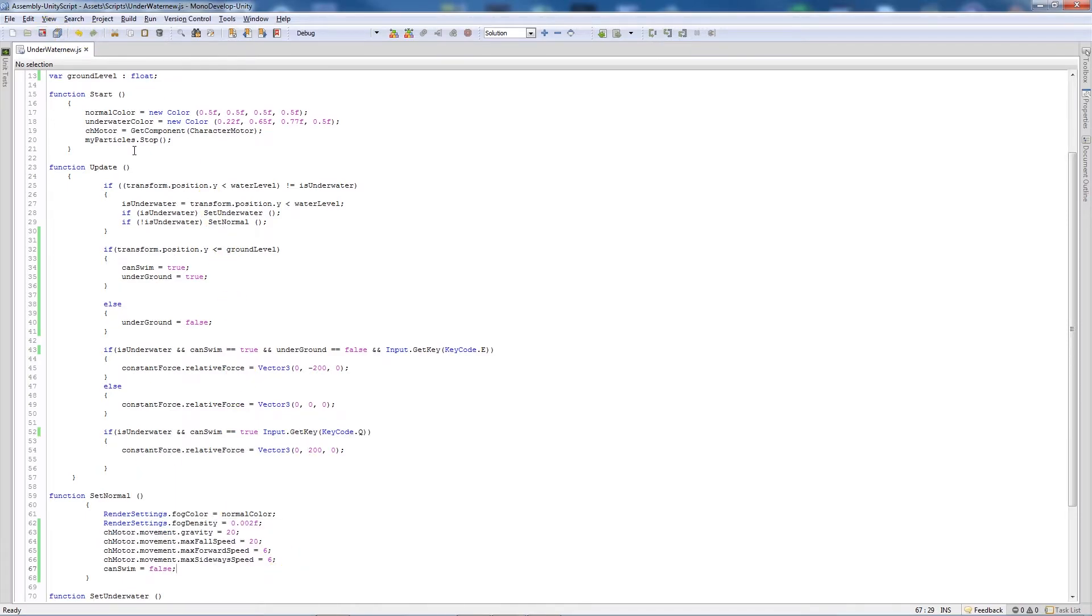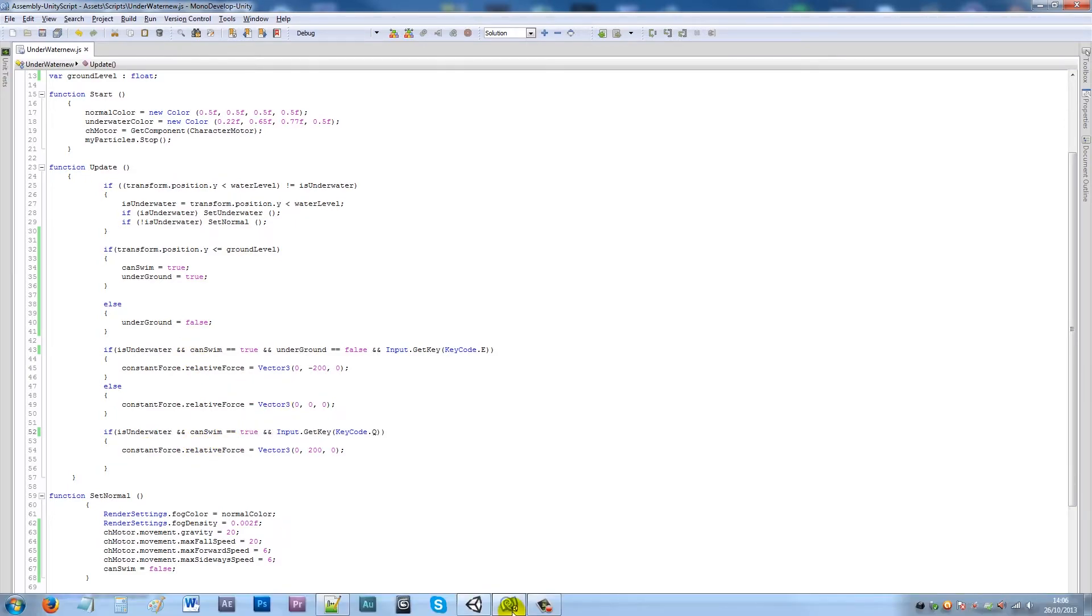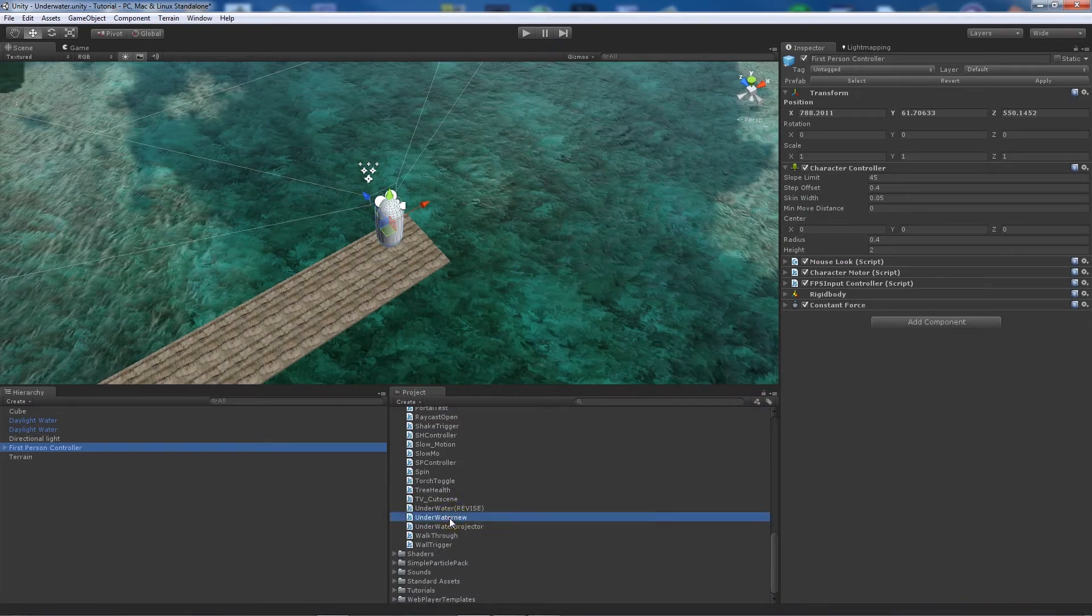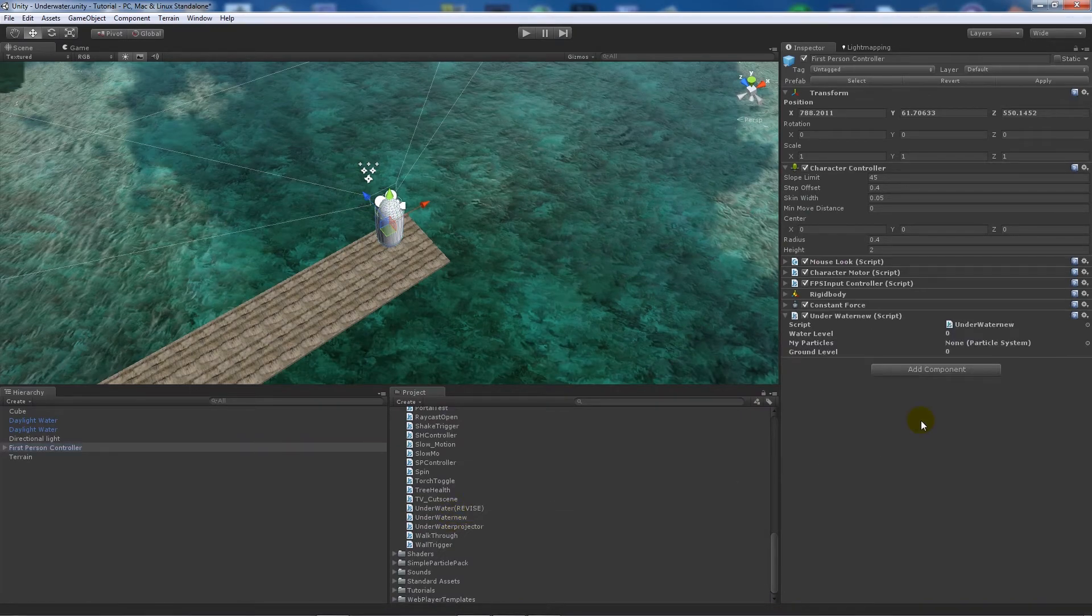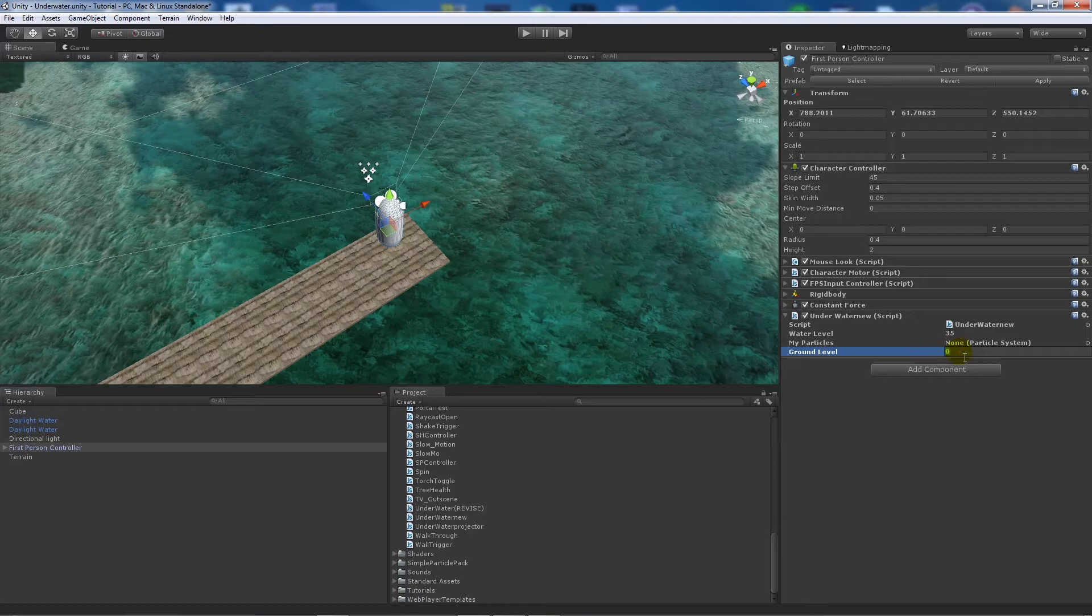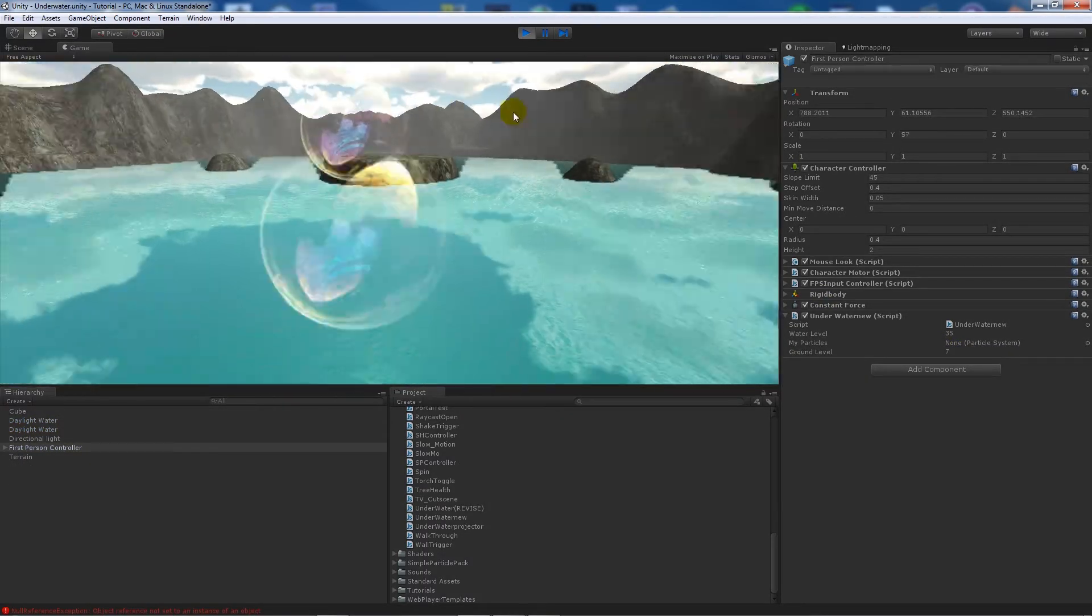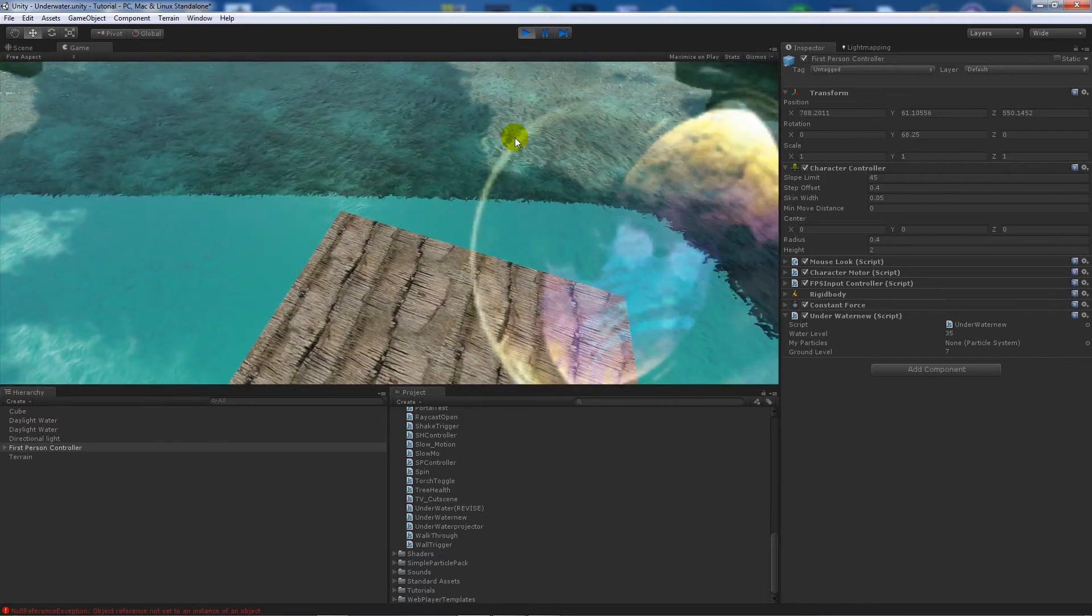We'll go back into Unity and I'll add my script that I've got. Now water level was going to be 35 and I think ground level of 7. So when we go in, go towards the water now.